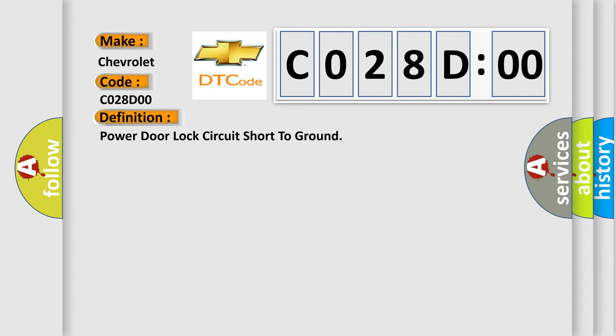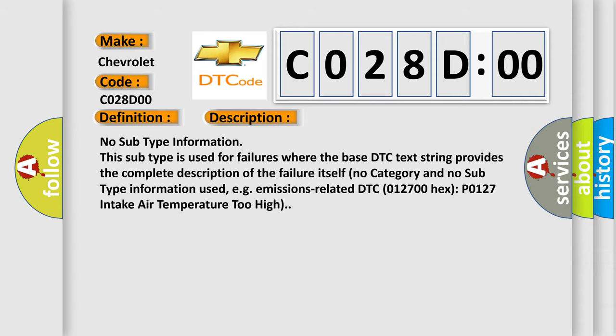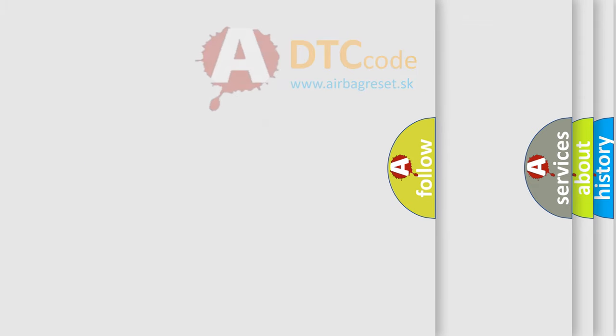The basic definition is Power door lock circuit short to ground. And now this is a short description of this DTC code. No subtype information, this subtype is used for failures where the base DTC text string provides the complete description of the failure itself. No category and no subtype information used, e.g. emissions related DTC 012700 hex P0127 intake air temperature too high.